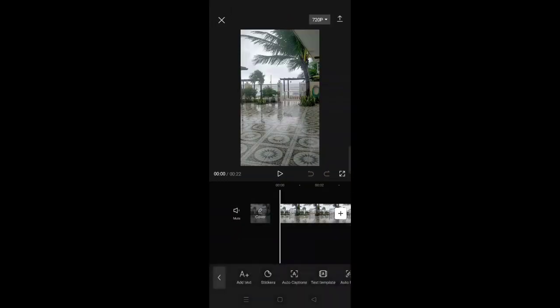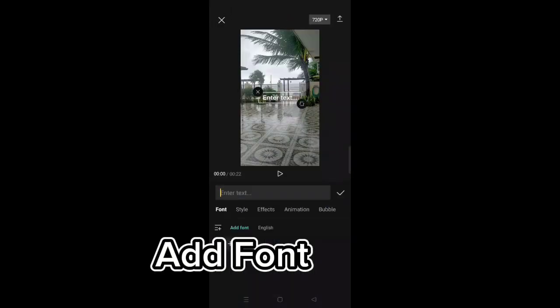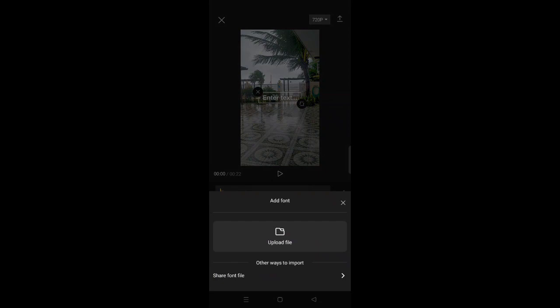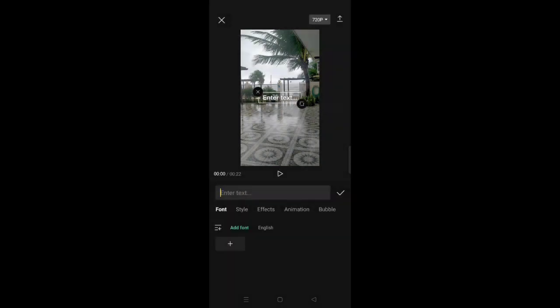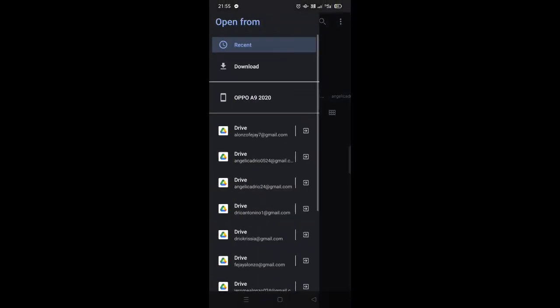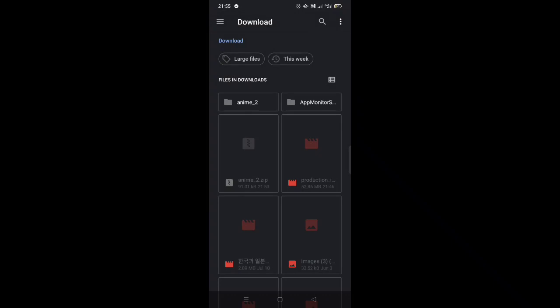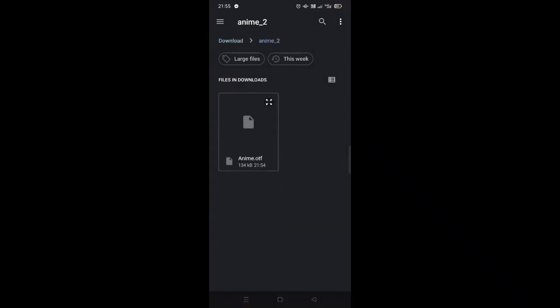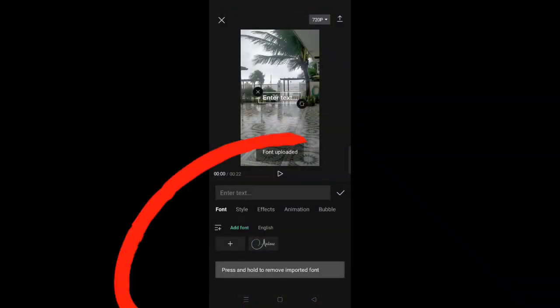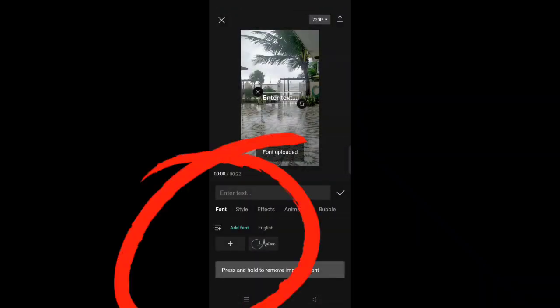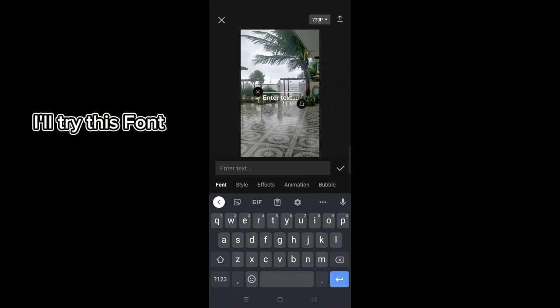Click text, then add text. Upload file and search for the font you downloaded. Click and upload. I'll try this font.